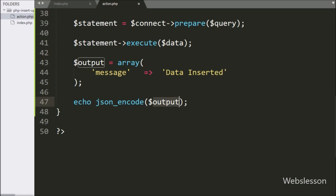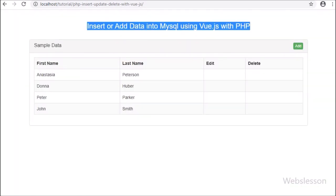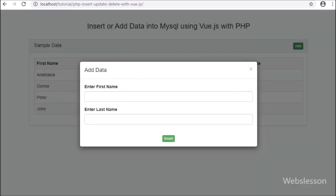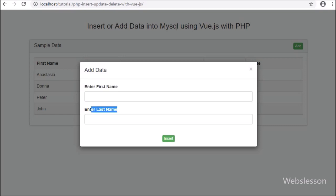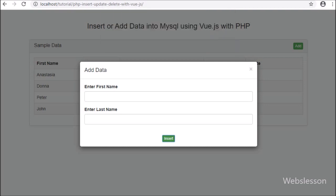Now our code is ready. Let's check the output in the browser. First we refresh the web page, and here we can see data in the HTML table, and above the table we can see an Add button. We click on the Add button, and here we can see the modal has popped up in the browser, with two text boxes and one Insert button. First we directly click on the Insert button, and here we can see a message 'fill all fields' has popped up in the browser, so validation is working properly.